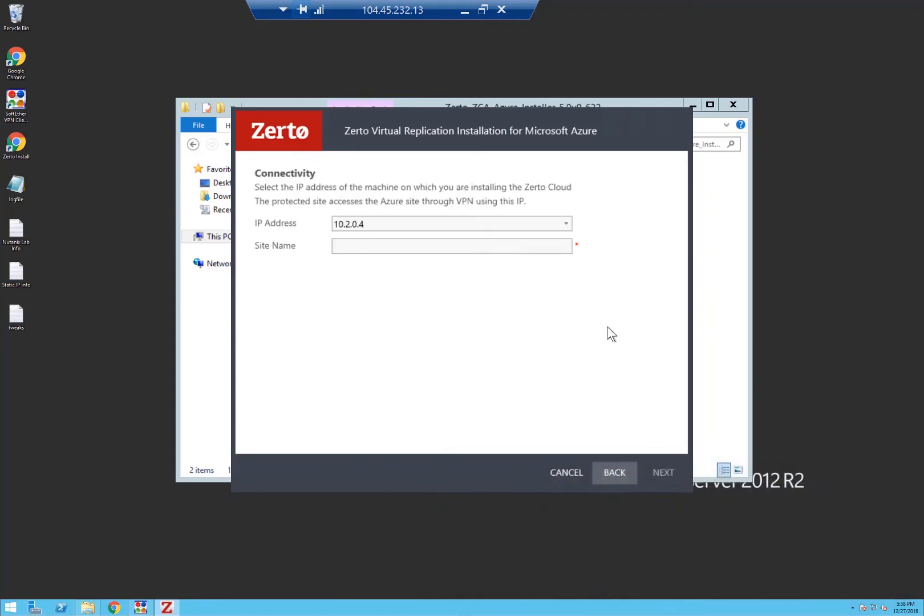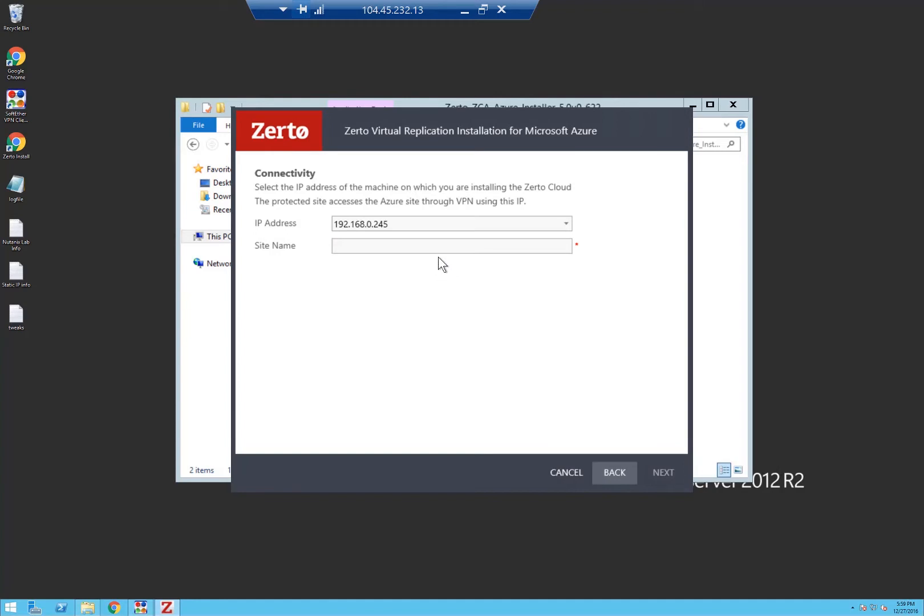We click next. It's asking for the IP address which is going to allow us to communicate to our on-premise ZVM and VRAs, and then a site name.